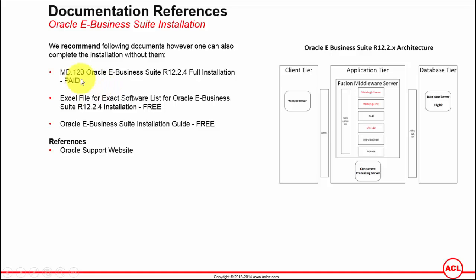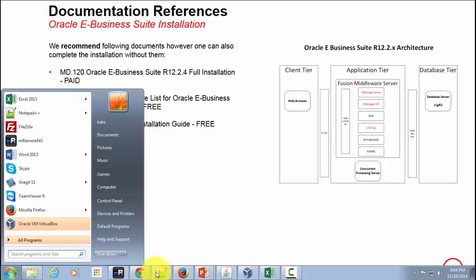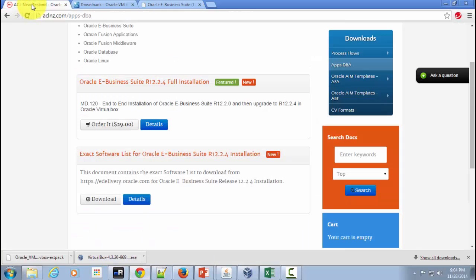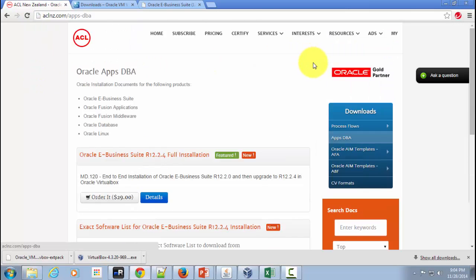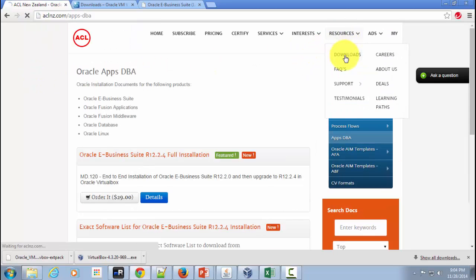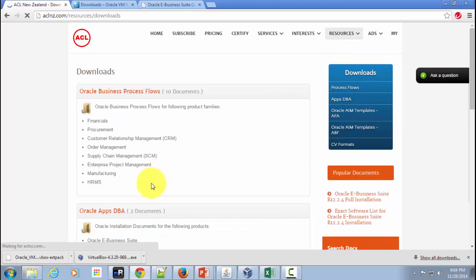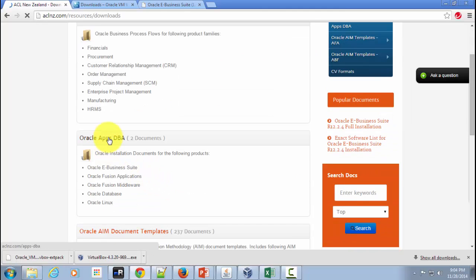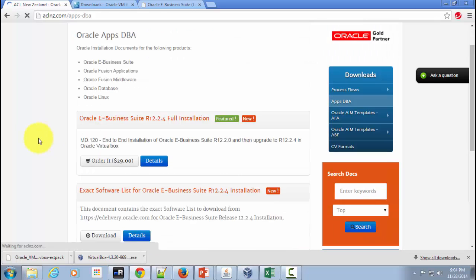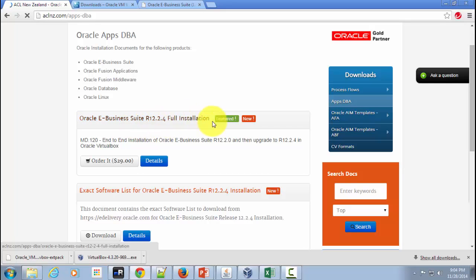The place you can download this document is from our website www.aclnz.com. If you go to Resources and Downloads, within that you will see a category called Oracle Apps DBA — click on that one. Within that, the first one is the one I'm referring to: Oracle E-Business Suite Release 12.2.4 full installation. Go to its details.